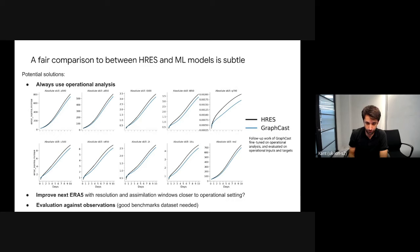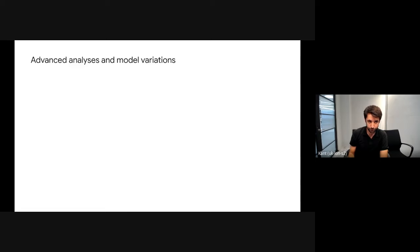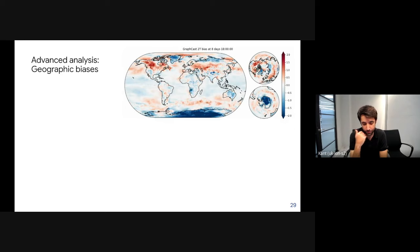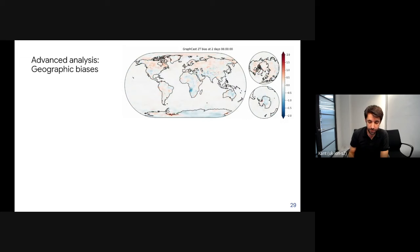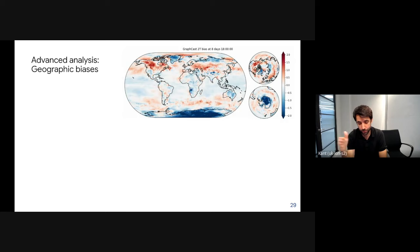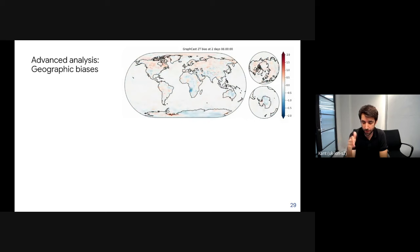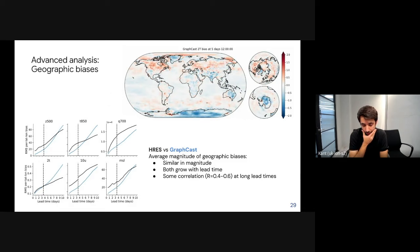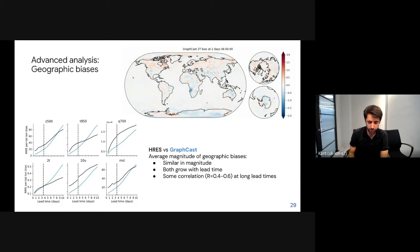We also checked model biases in certain regions. This animation shows where the model underestimates surface temperature in blue or overestimates in red at different forecast lead times. The model has biases that change with lead time, but these biases are comparable in magnitude to HRES biases. We also found some spatial correlation between HRES and GraphCast in their bias patterns.